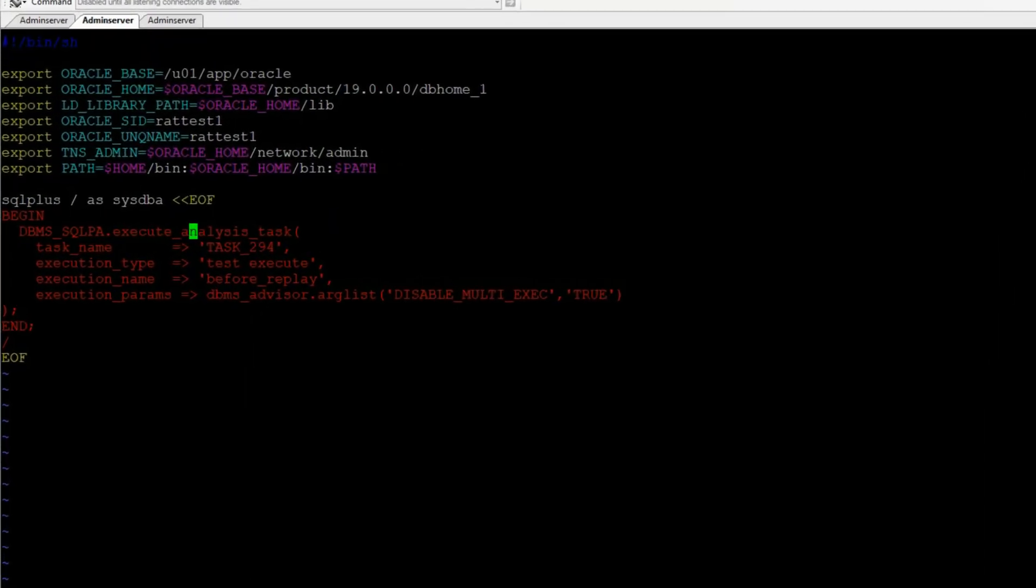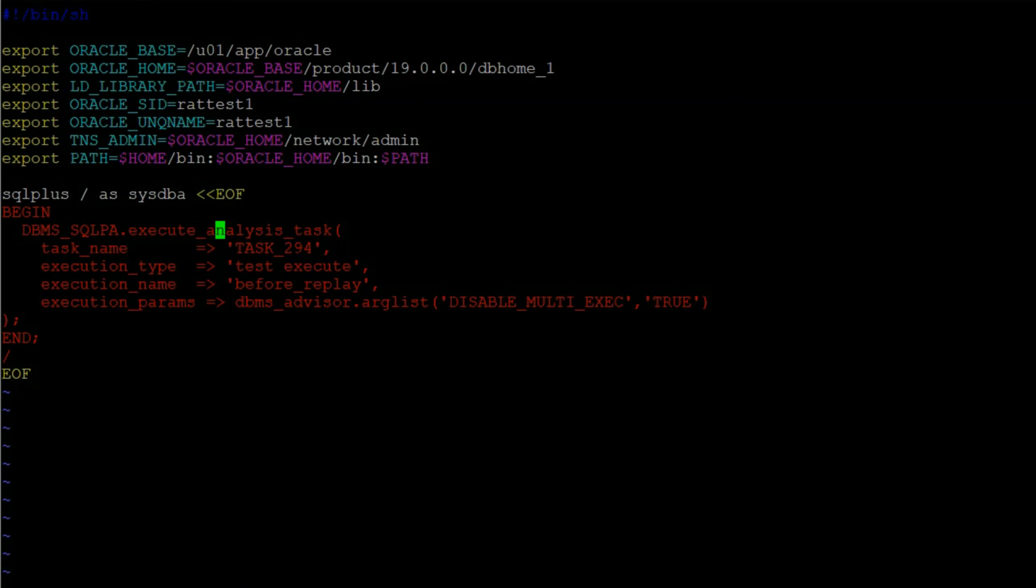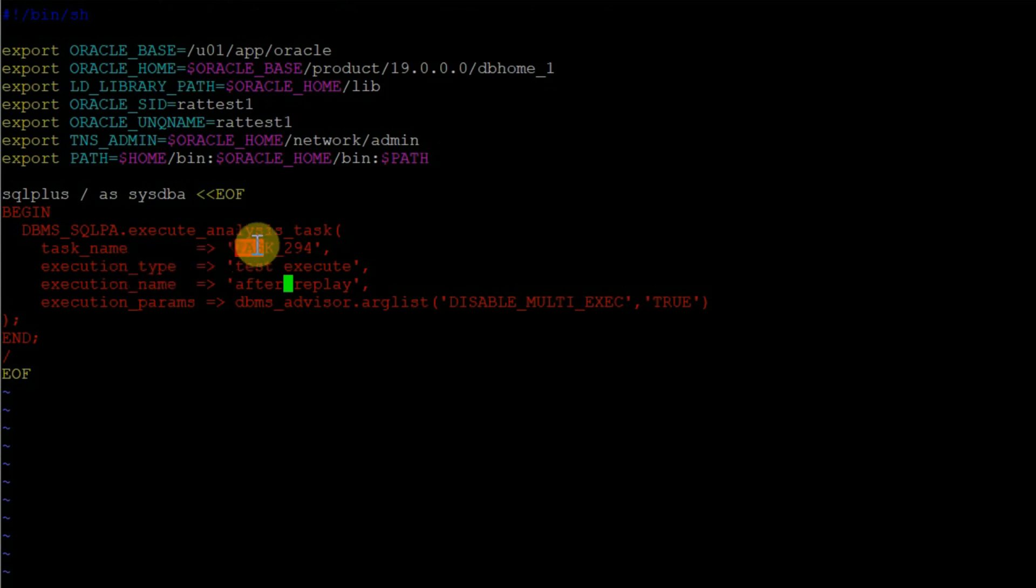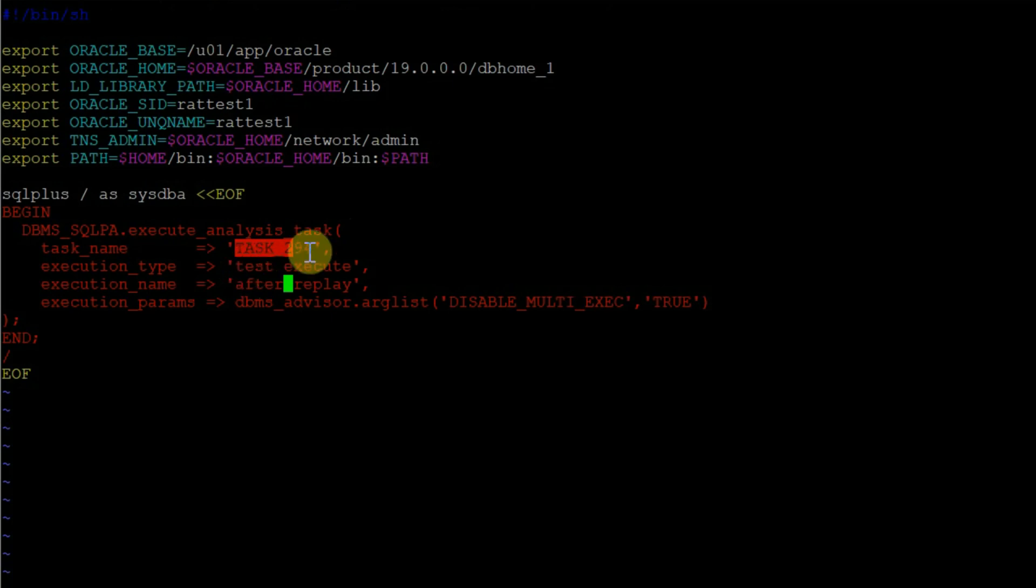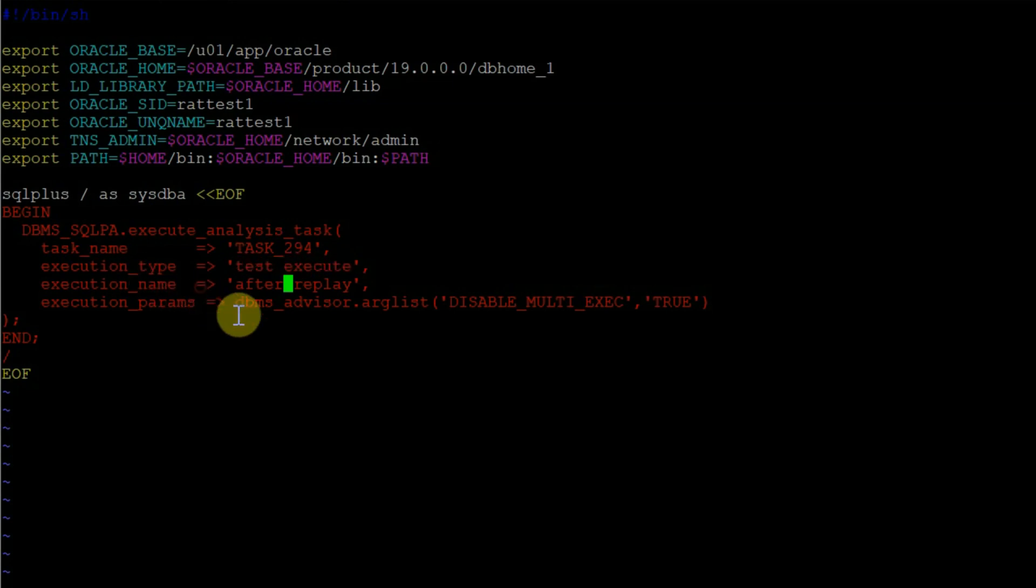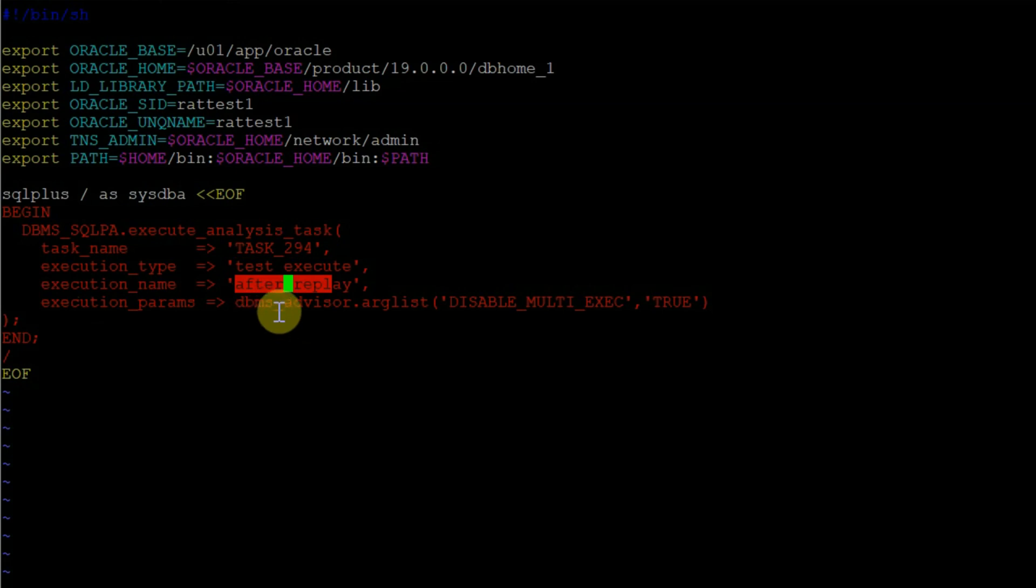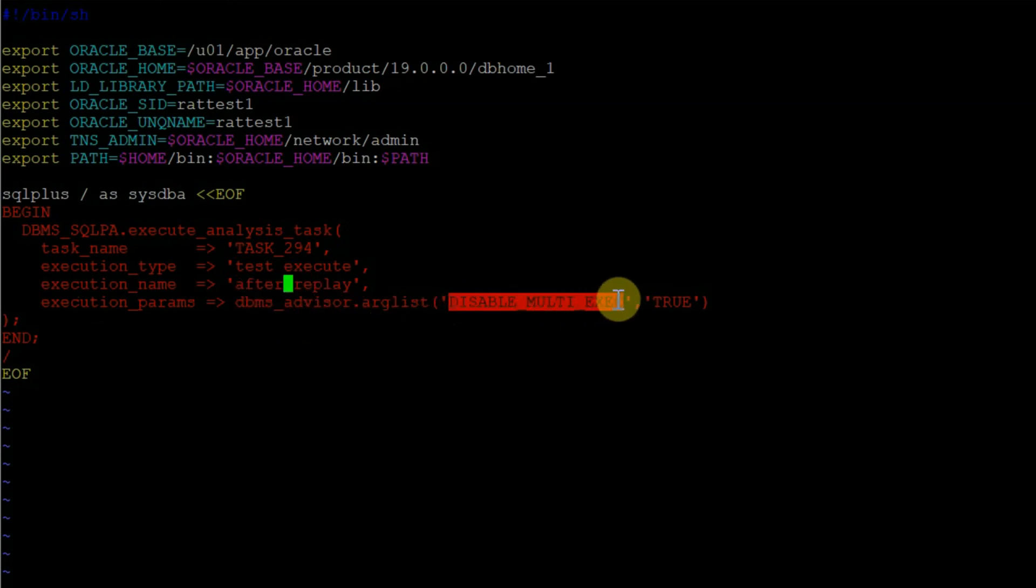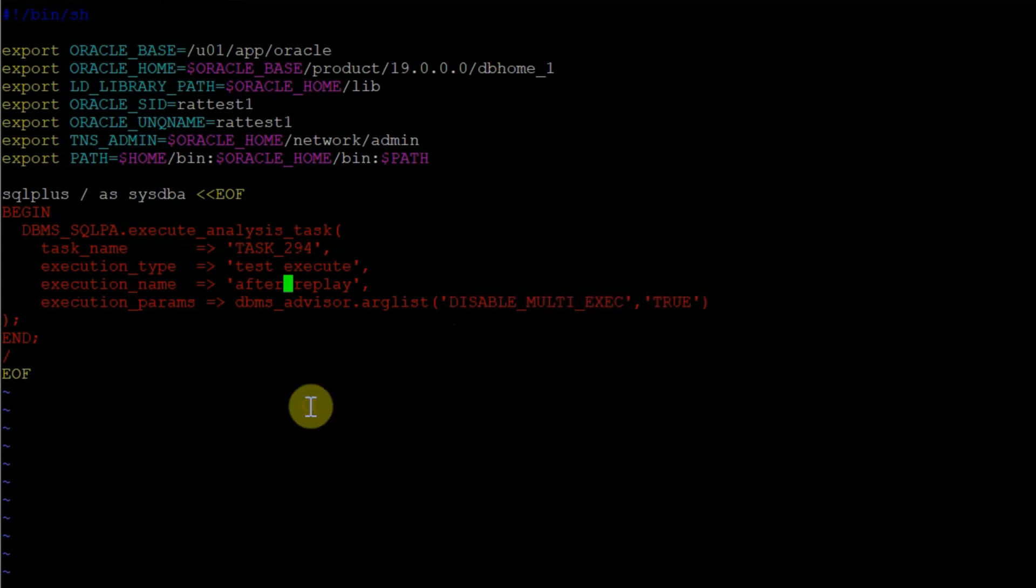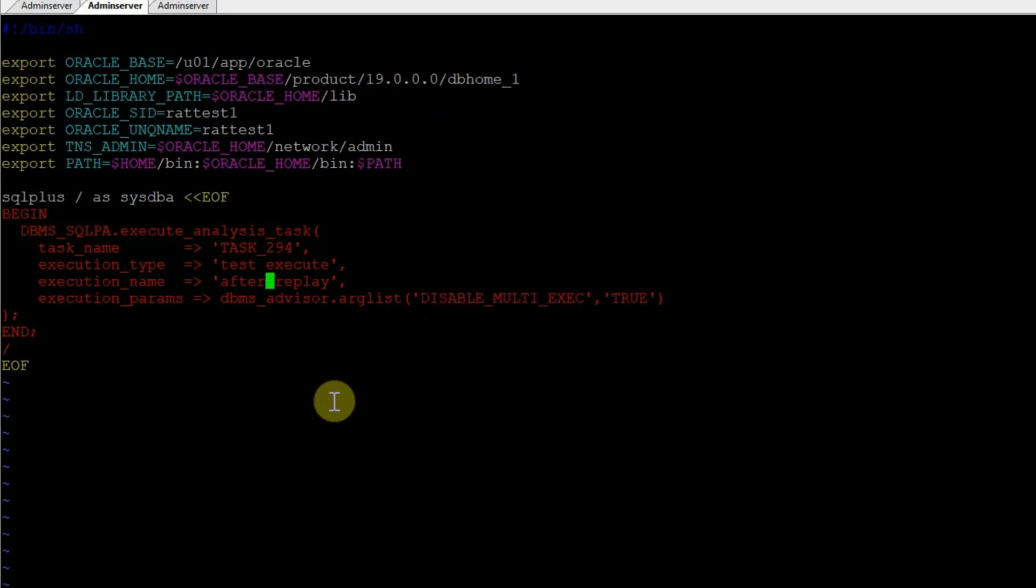Let's make a copy and make necessary changes. All we are going to change here is the execution name. Instead of before replay, we will put here after replay. We are keeping all the other parameters the same. The task name is task 294 that we found out before. The test execute is the execution type, and DBMS advisor argument list will be disable multi execution true. Let's save it.